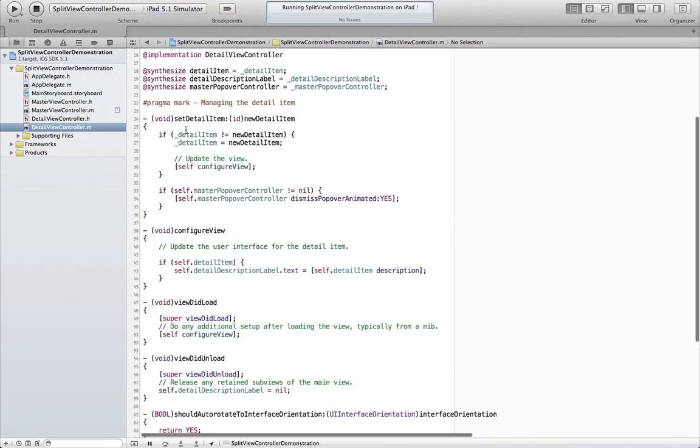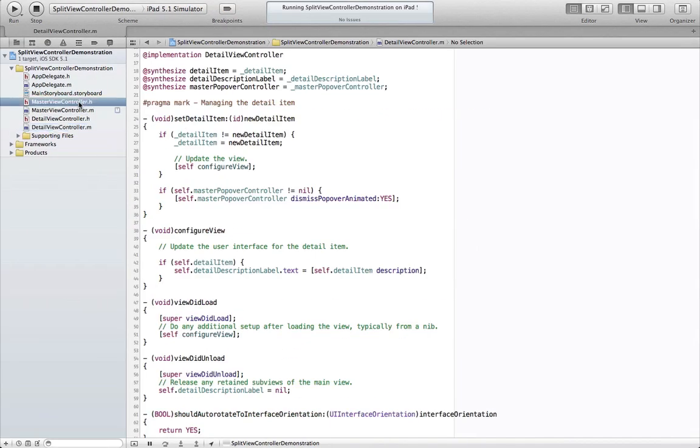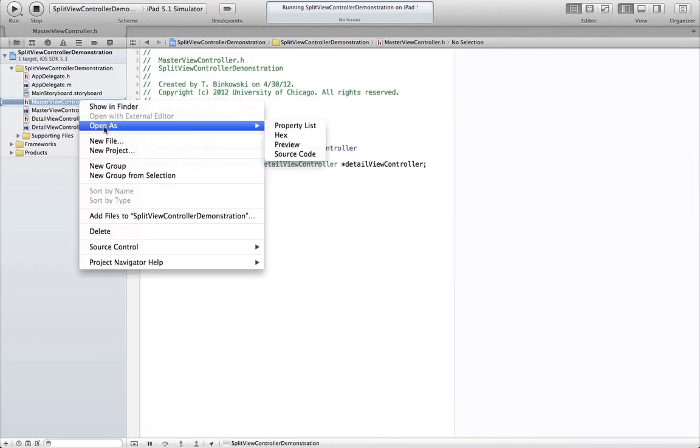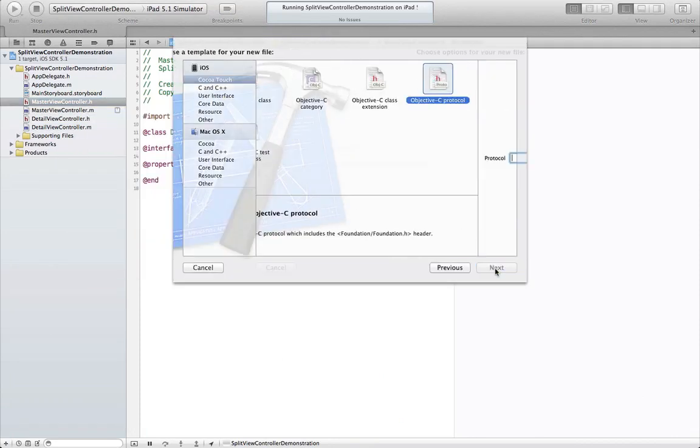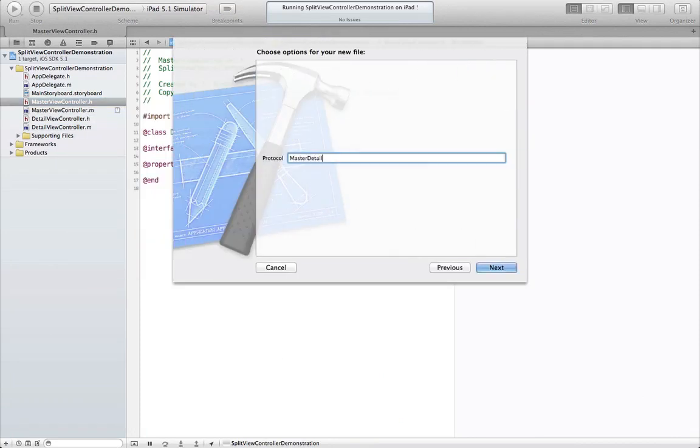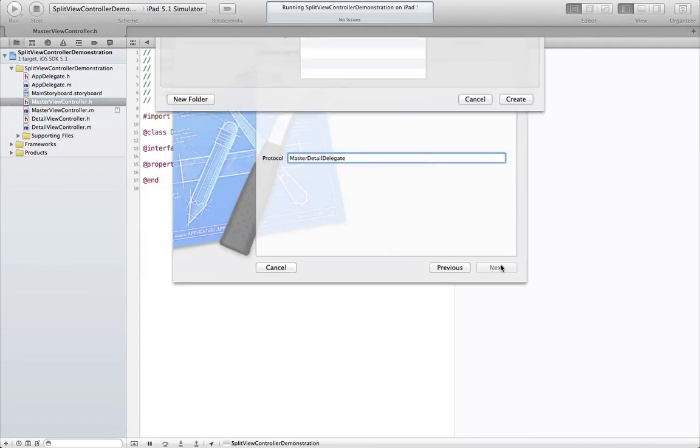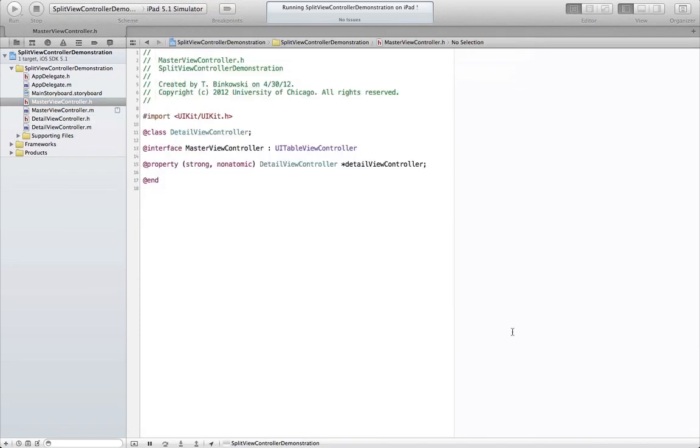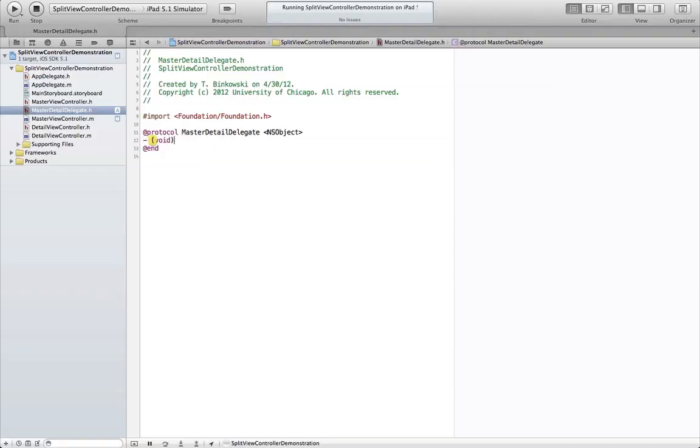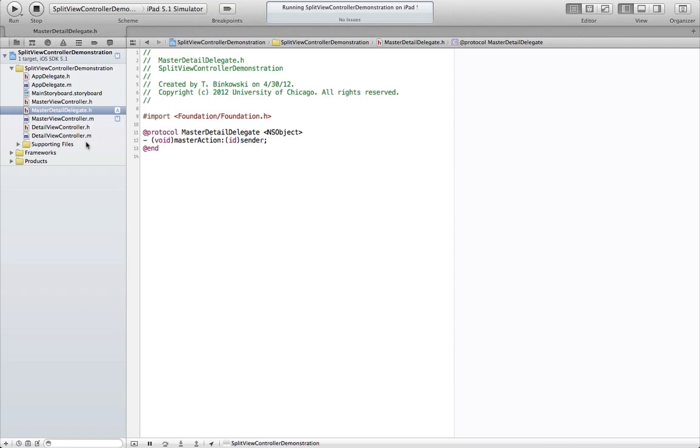Next, we're going to add a new file to create an Objective-C protocol called MasterDetailDelegate that will be a more sophisticated way of passing messages between the master and the detail view controllers. We are going to declare a method called masterAction parameter sender that our detail view controller will implement.